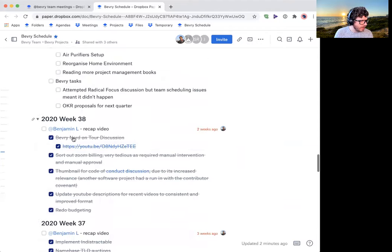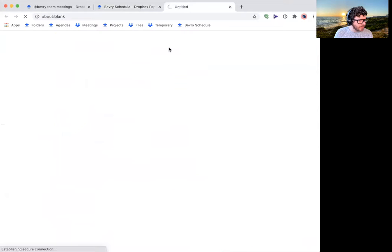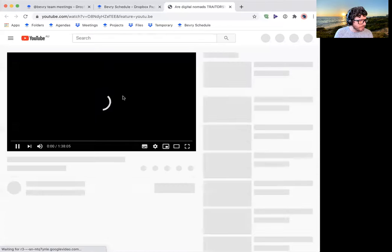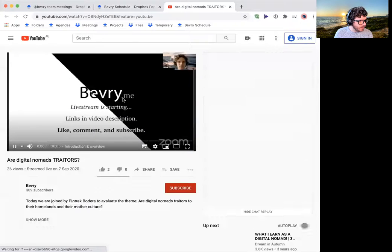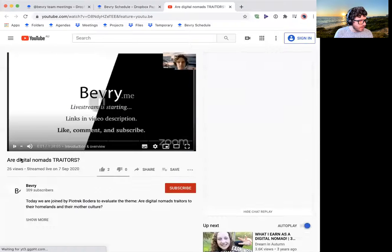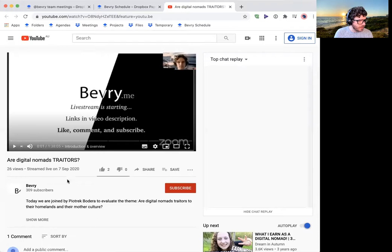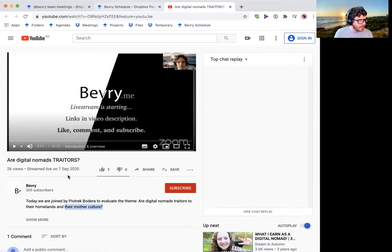In week 38, did the Beverly Nerd on Tour discussion. So that's on our YouTube channel. And it's under the theme, our digital nomads, traders to their home and certain mother culture.